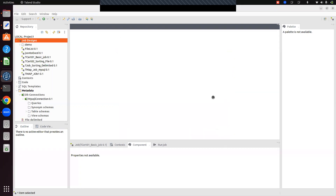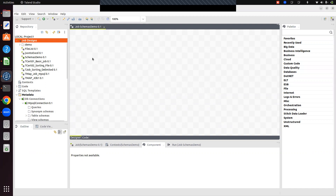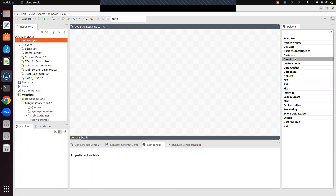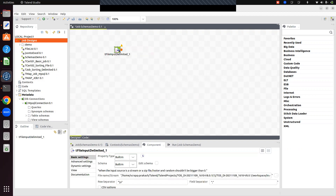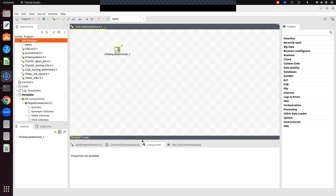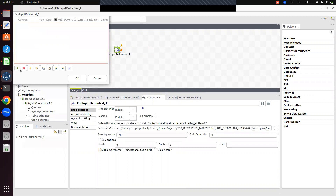Let me create one job first. This is the palette, this is the repository, this is the outline view, and this is the designer view. Once the job is created, the designer view and palette are enabled. The palette consists of many components. I'm picking a tFileInputDelimited component and will create a schema for it by clicking 'Edit Schema'.